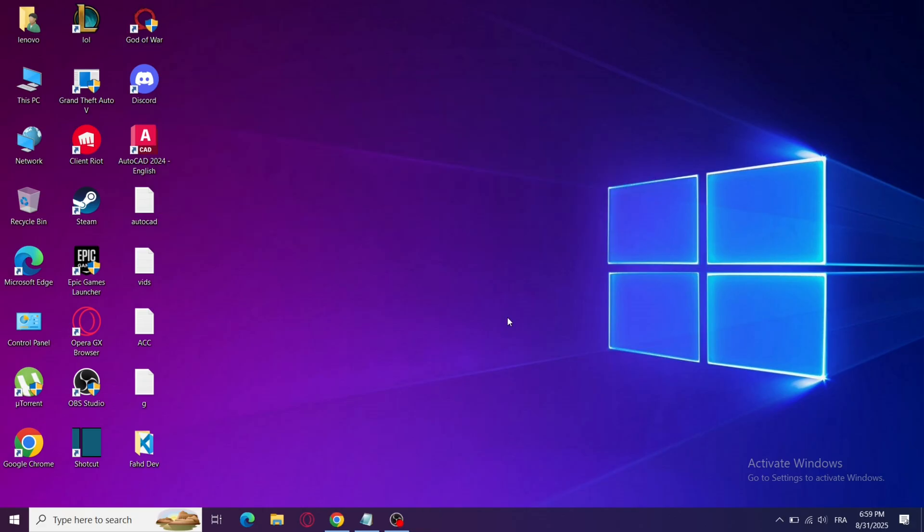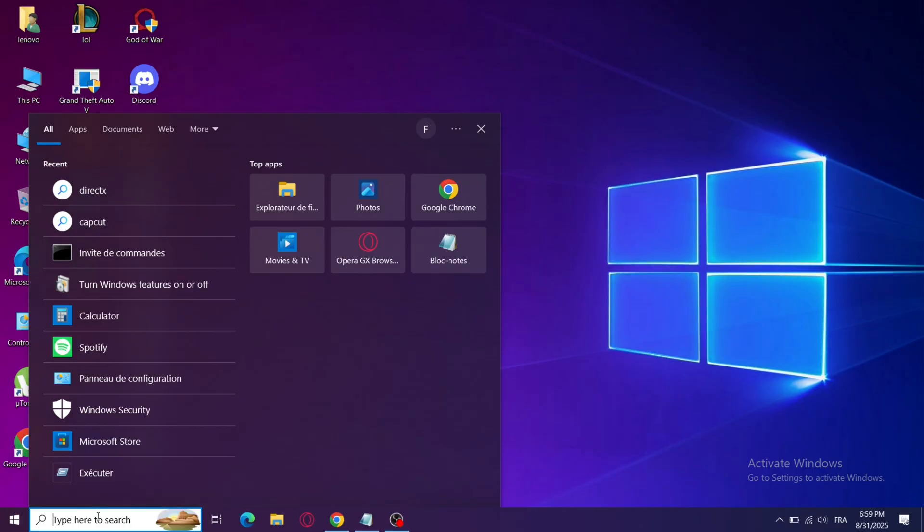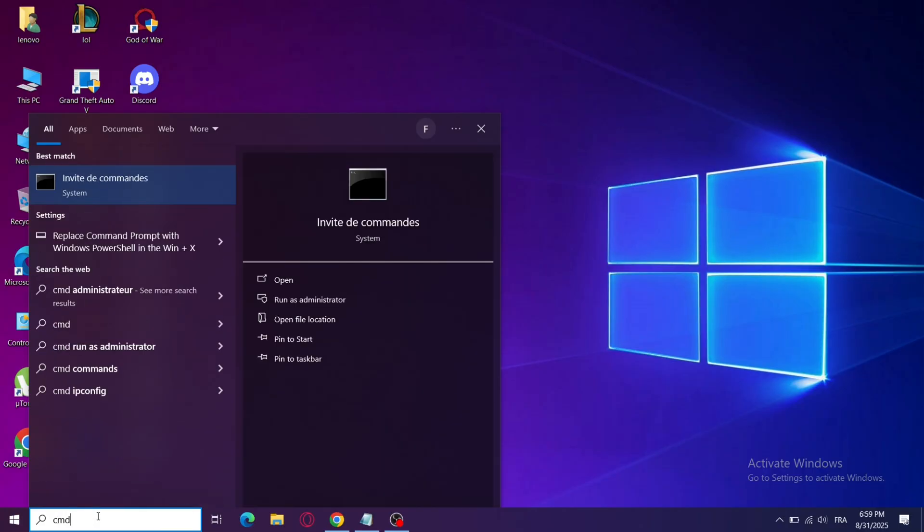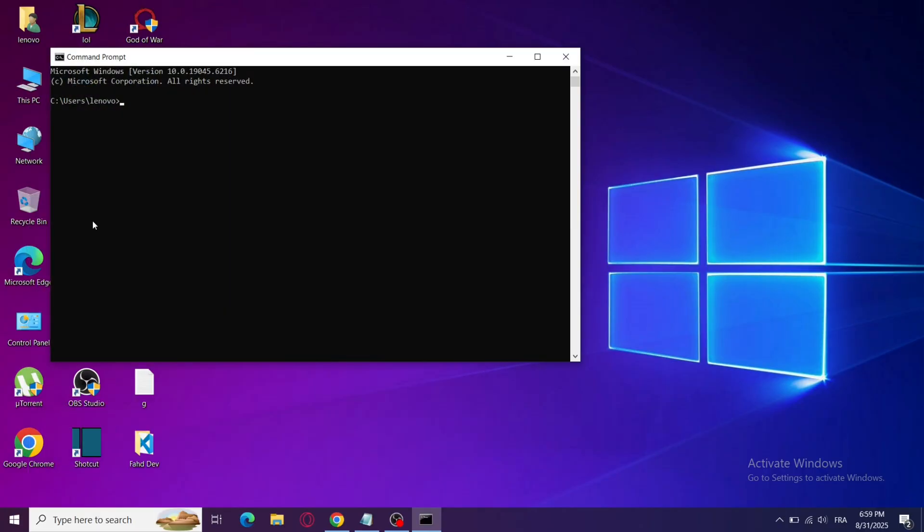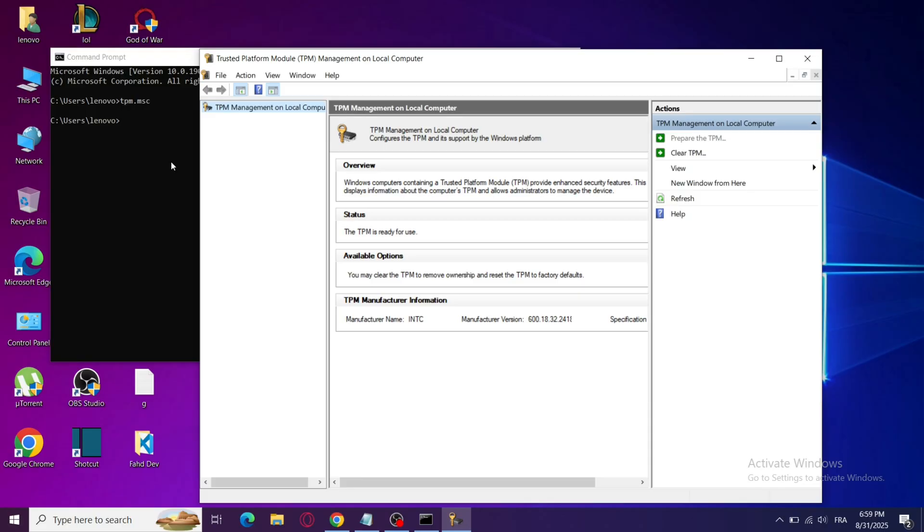Step 4: Use Command to Refresh TPM. Press Windows Plus S, search for CMD, right-click and choose Run as Administrator. Then type TPM.msc. This opens the TPM Management window.